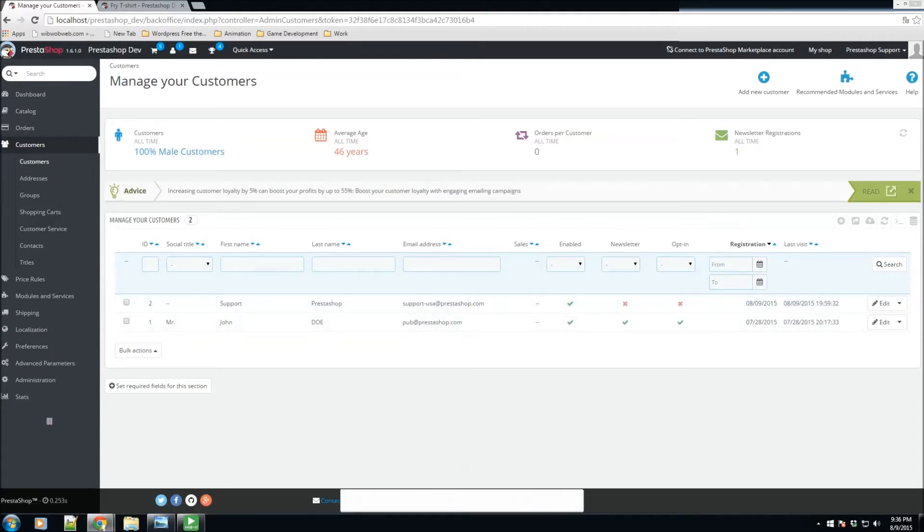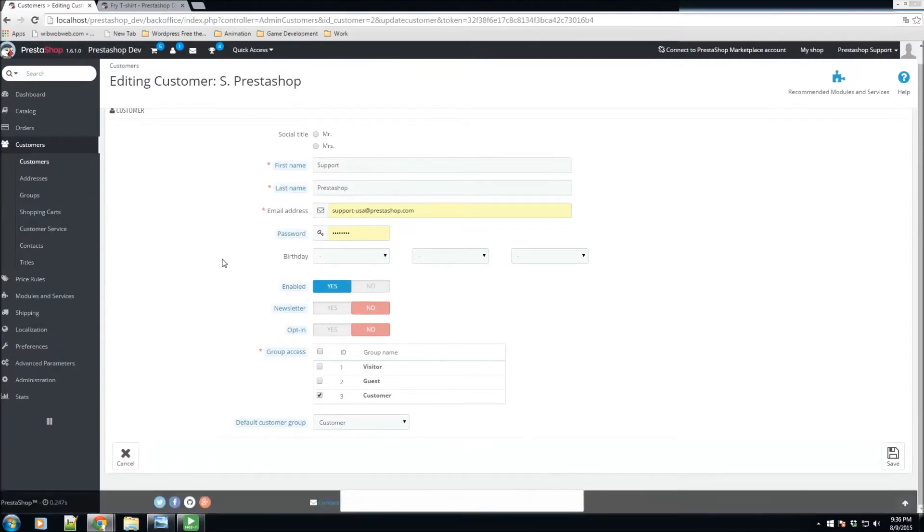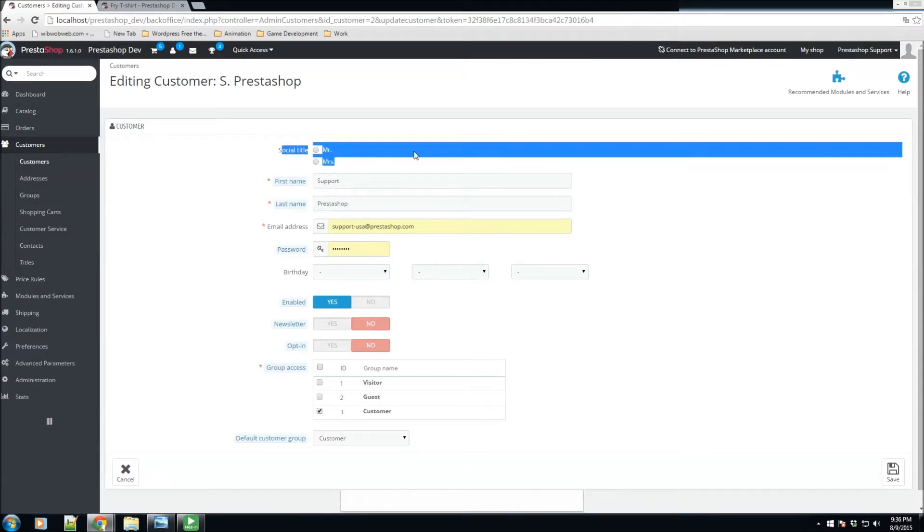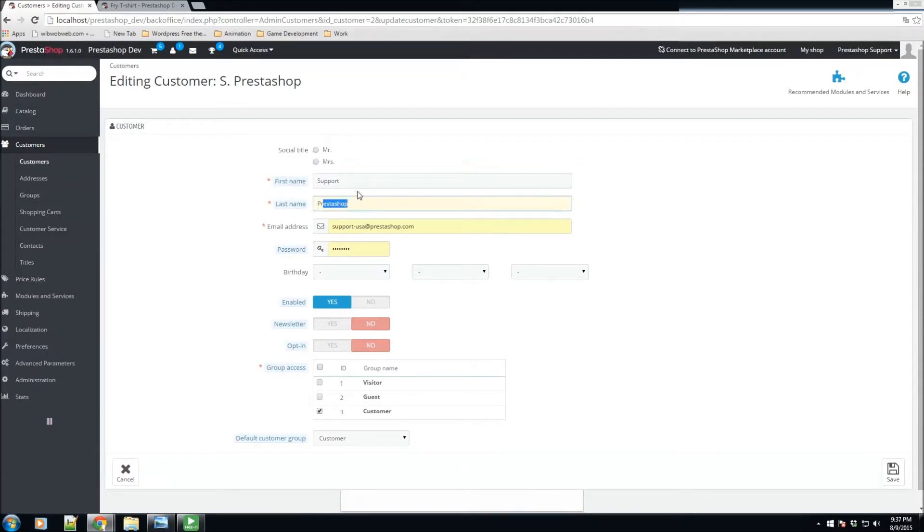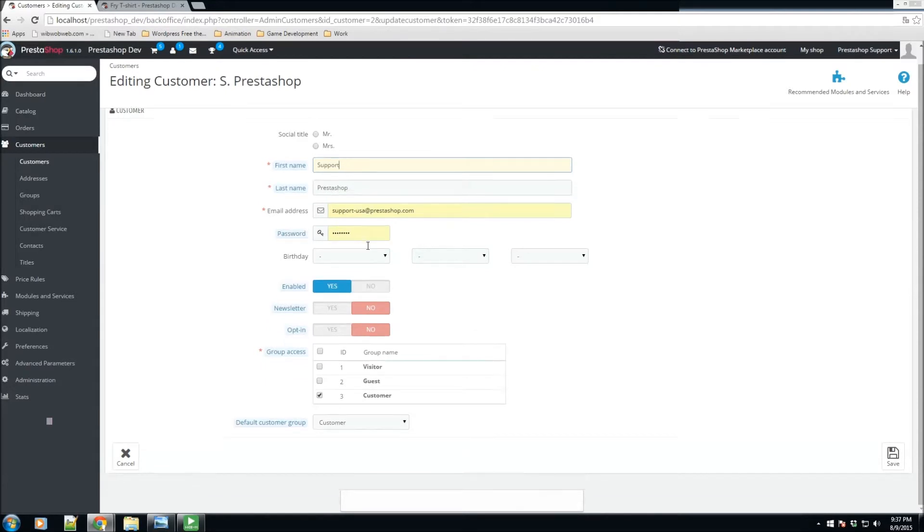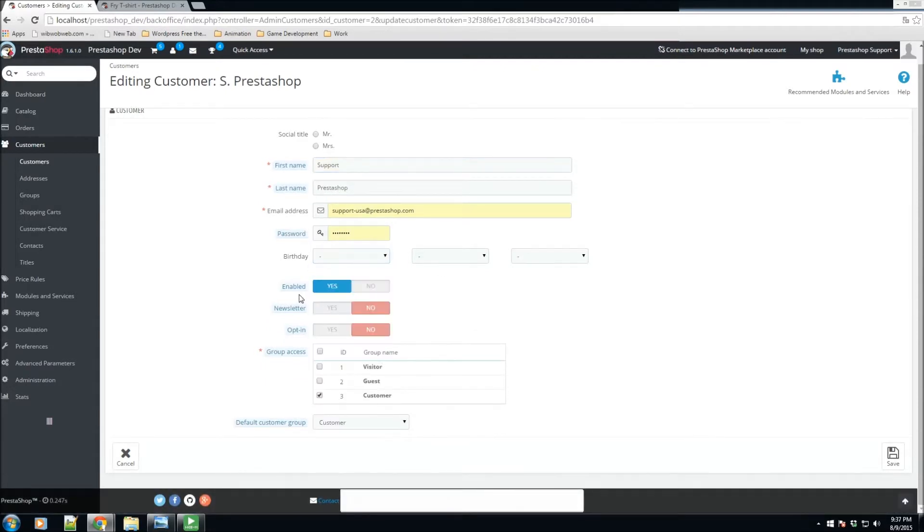If we go ahead and click on Edit, we have some of their information. So we see that this customer does not have a social title, the first name, the last name. This is actually one that was added by us just recently, so we definitely have the ability to change their password, their birthday.